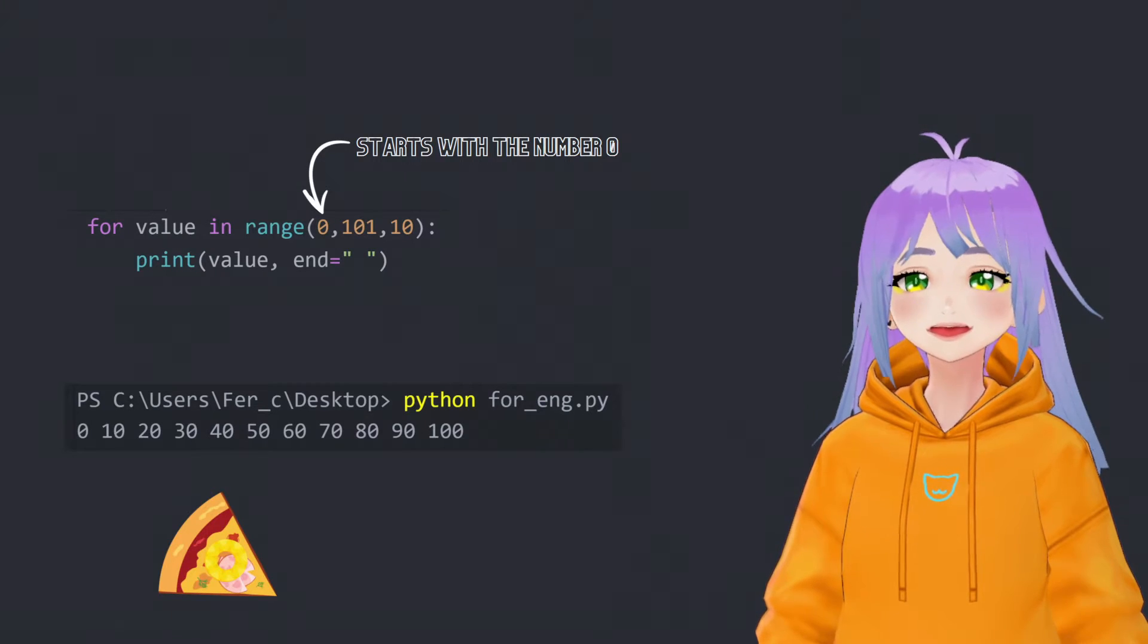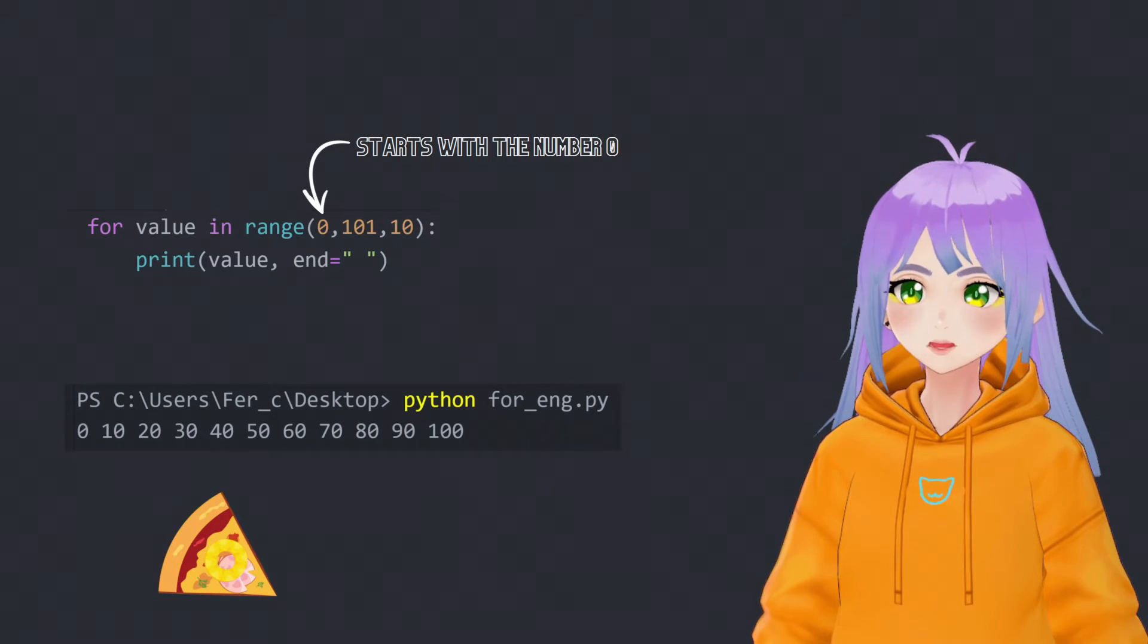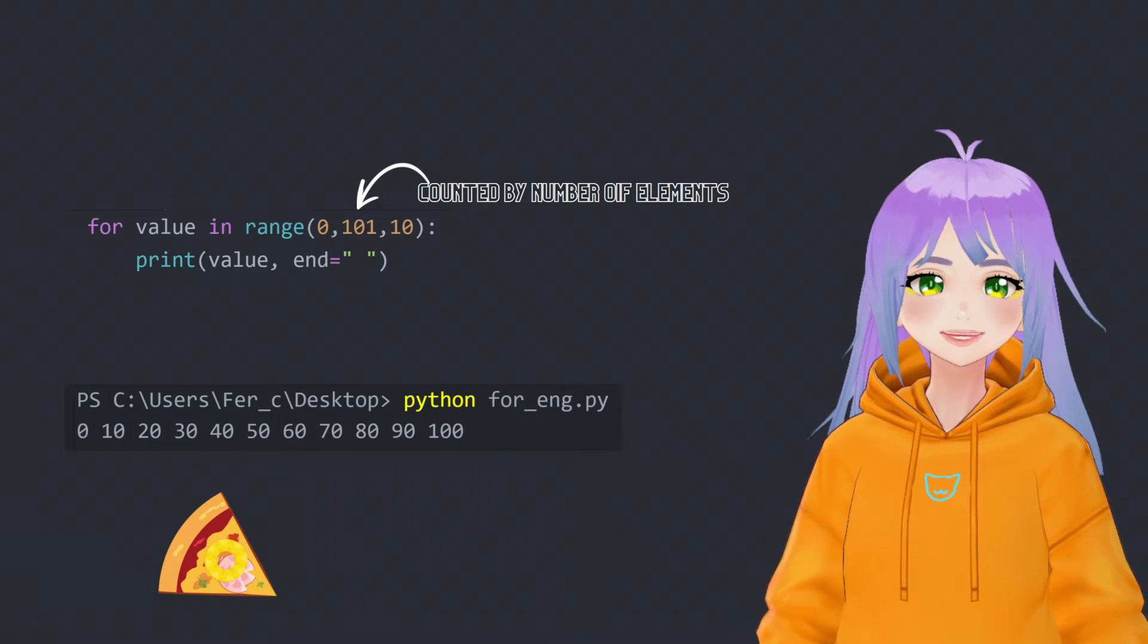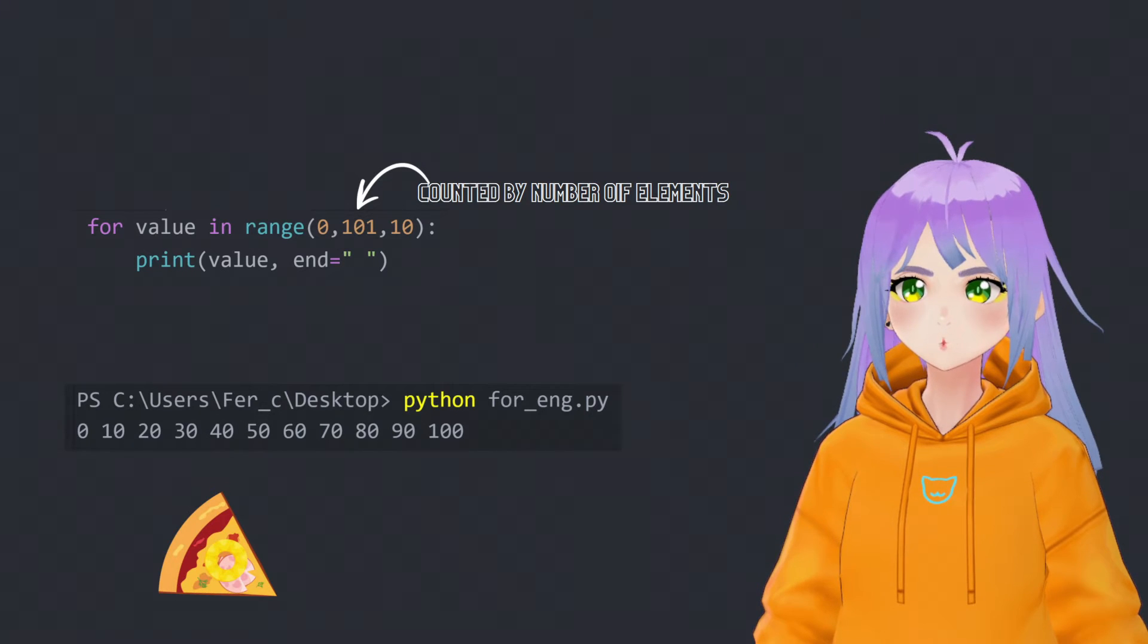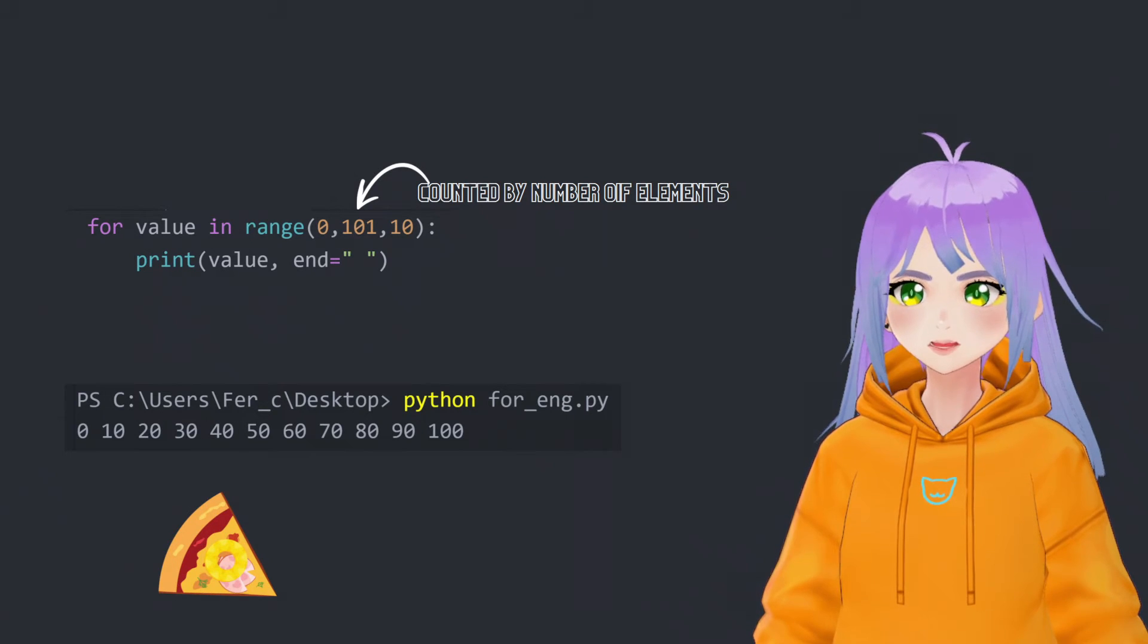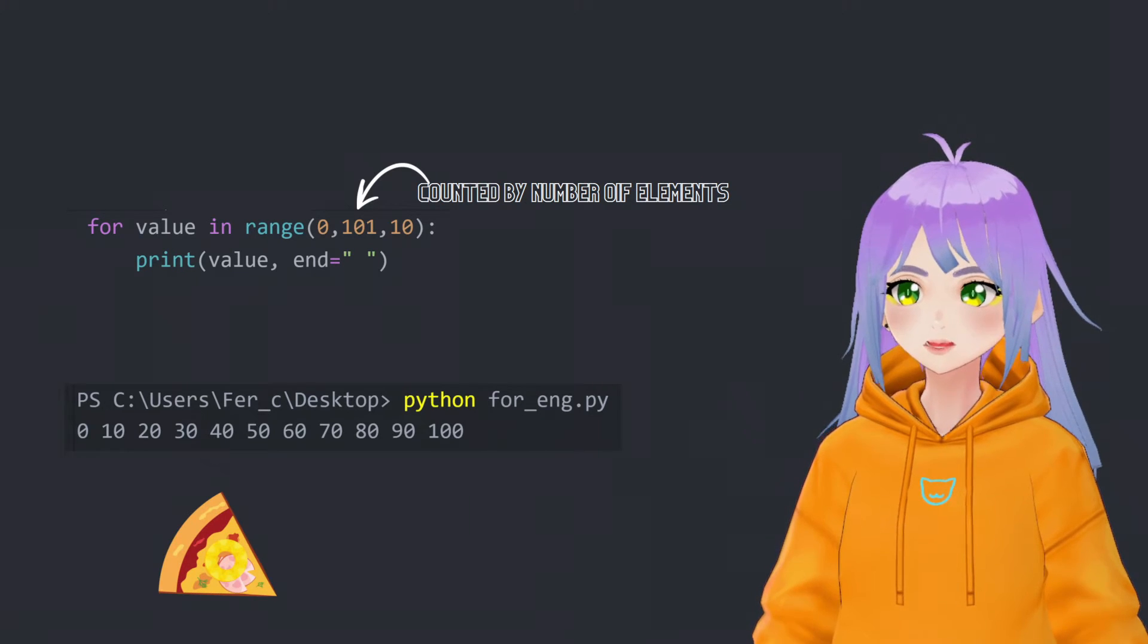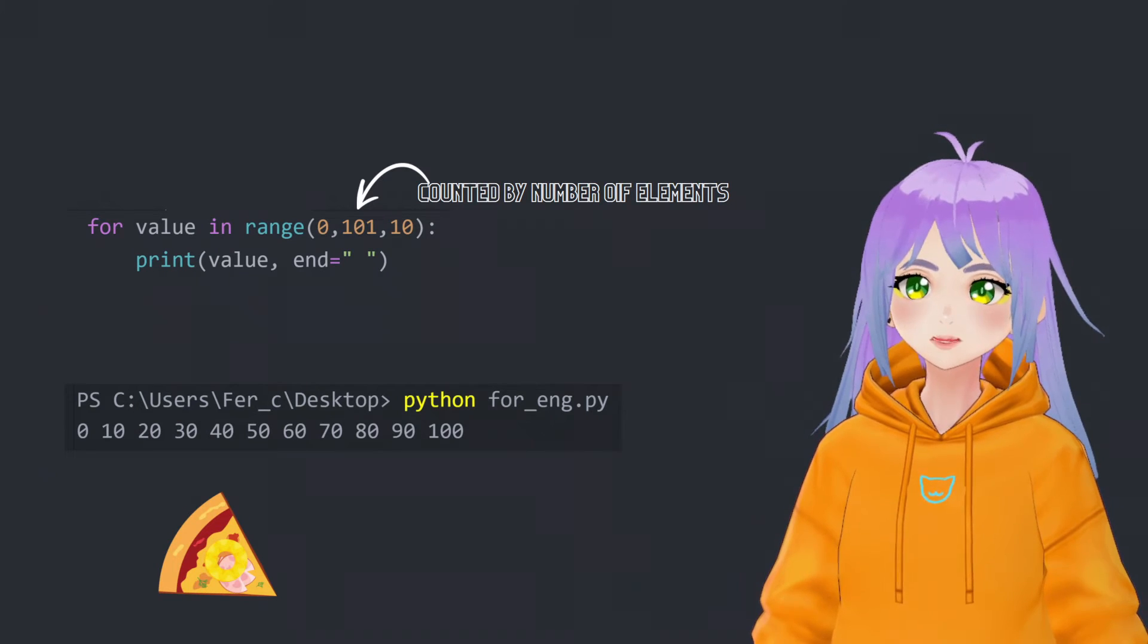The answer for the task is the following. For the first parameter, we're going to start with 0. Then for the second parameter, we write 101 because we want to show 101 elements, including 0. If we only write 100, we would get the list from 0 to 90.